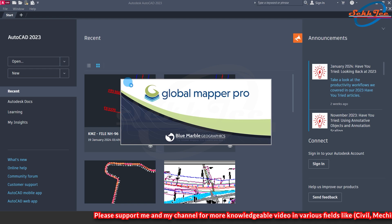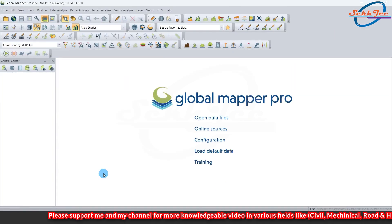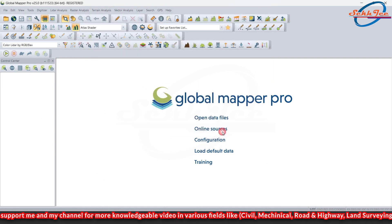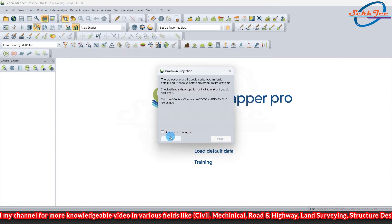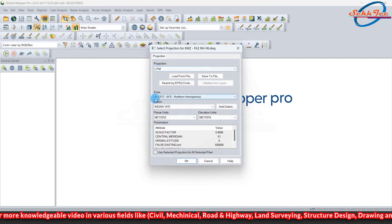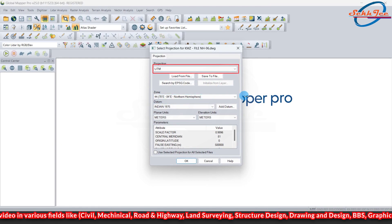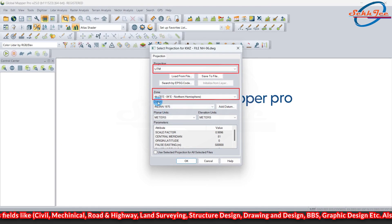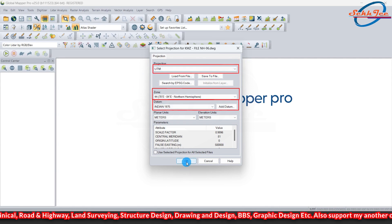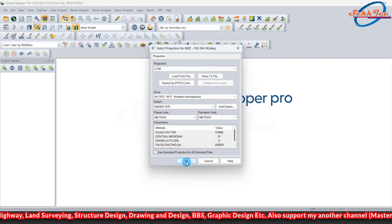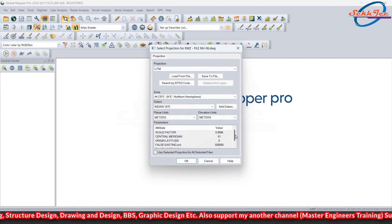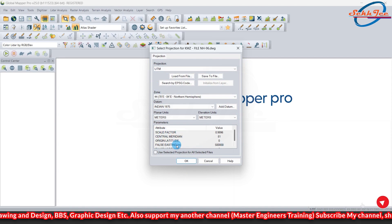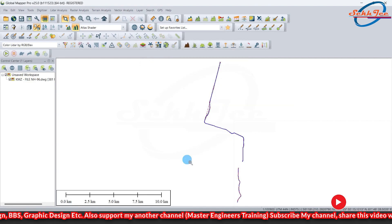Now open the global mapper. Then open the AutoCAD DWG file by clicking on open data file. Now a projection dialog box will open. Here you can see that the automatic projection is showing UTM zone 44 and Datum India 1975. Because I had converted this file earlier. If it is not showing, then change it according to your project and press OK.